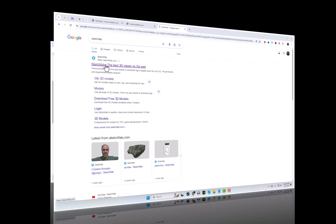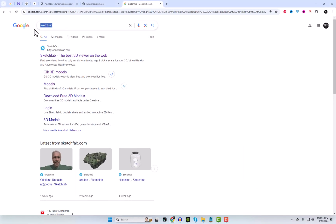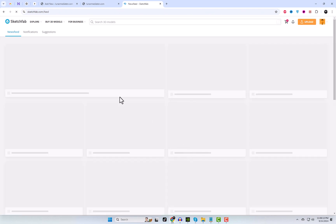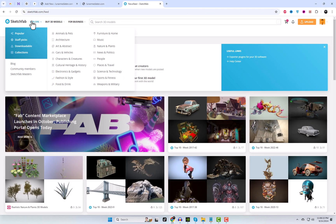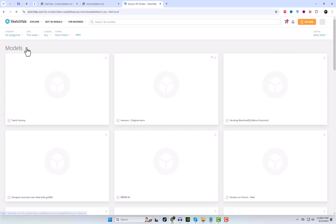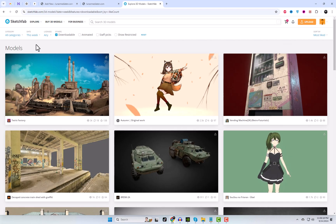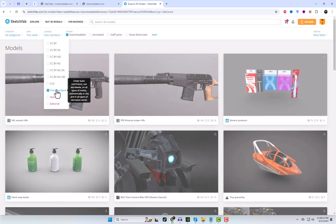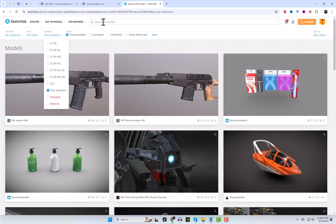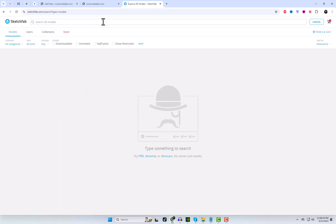Where can you find free 3D files? Sketchfab lets you upload and share interactive 3D models in various formats. We'll download a 3D file and embed it using this plugin. Other similar websites are available too.